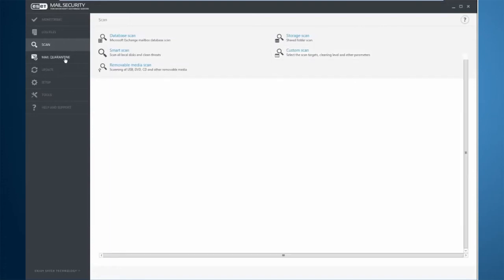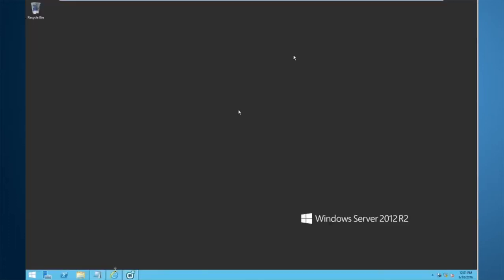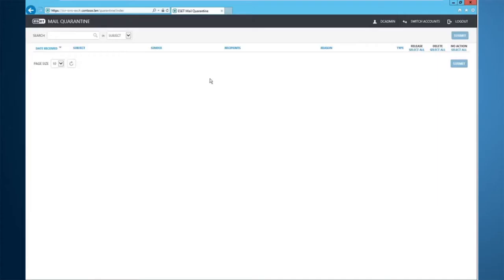Mail Security 6 has a built-in local quarantine that actually does have a filter as well. So not only does it have a local quarantine that administrators can come into and release mail or delete mail fully from here, but it also has a web-based one as well. You can access this anywhere in the network as long as you have access to that VLAN that it is on.